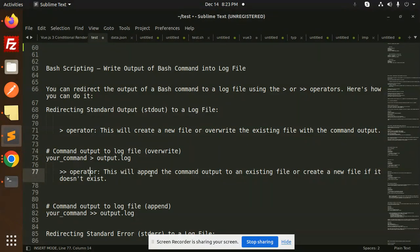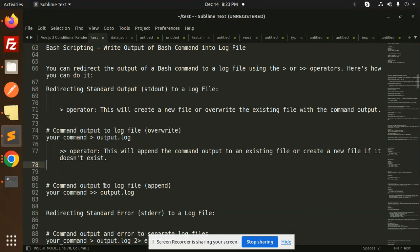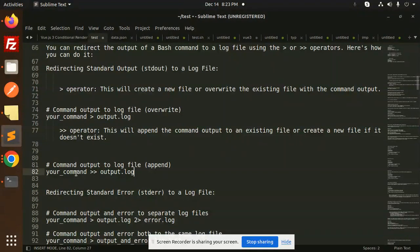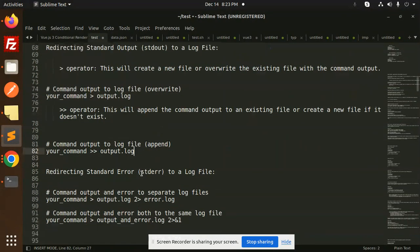If you use the double arrow operator, this will append the command output to an existing file, or create a new file if it does not exist. The syntax for this is: your_command >> output.log